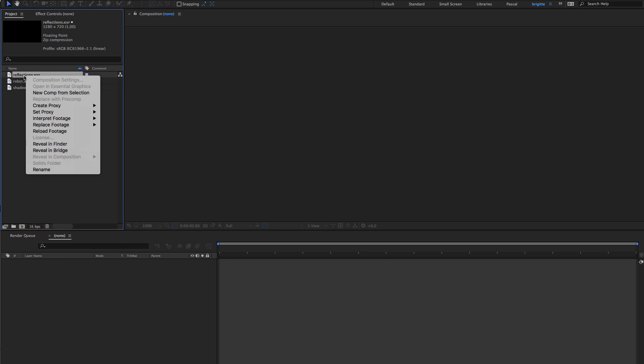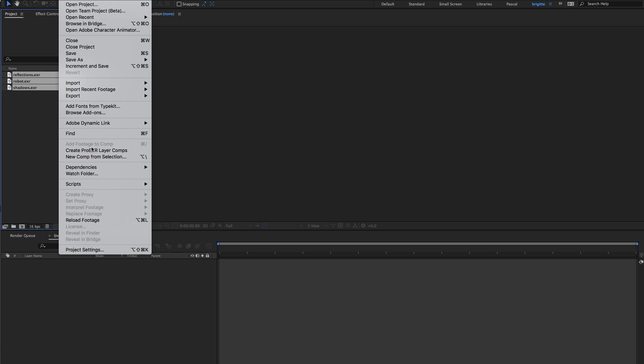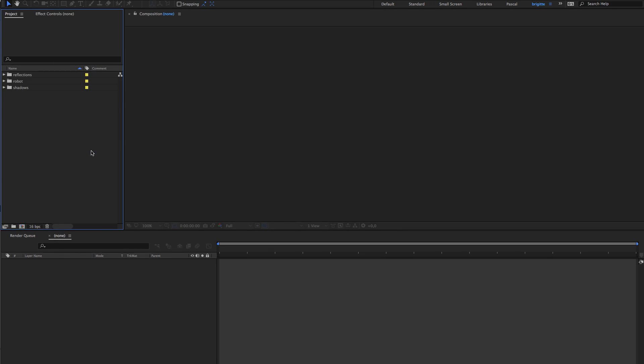Then select the three files, go to file and I'm going to use a plugin called Pro EXR which is a free plugin now that you should definitely have. It used to be paying but now it's free so why not use it. I'll put the link in the description. So what it does is create comps with all the passes and a contact sheet with that so you can see what you have inside your file.